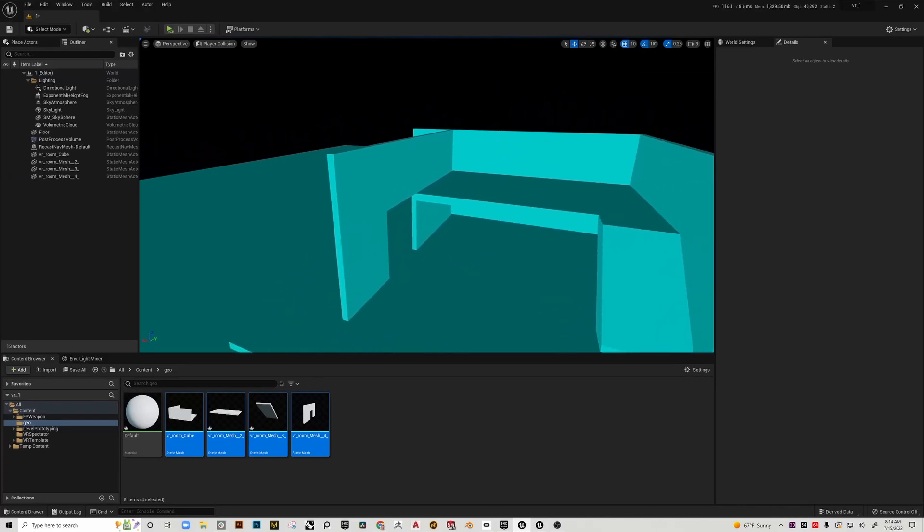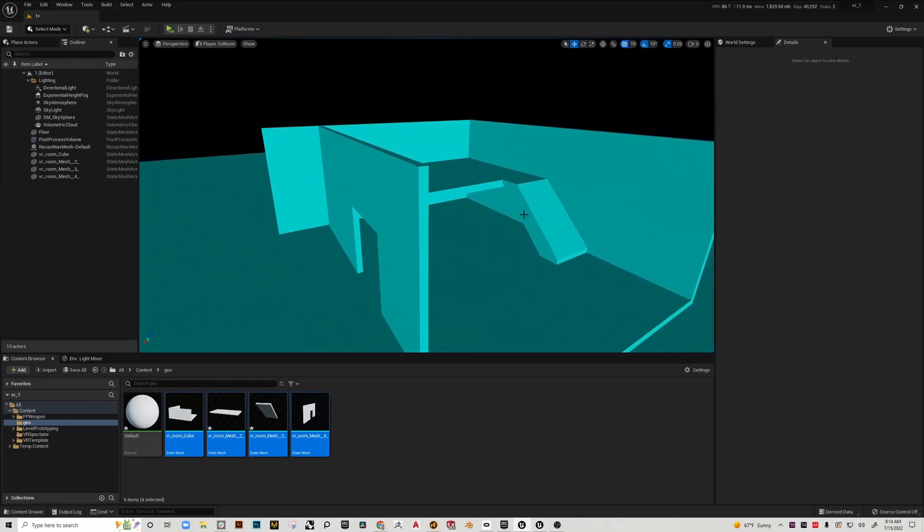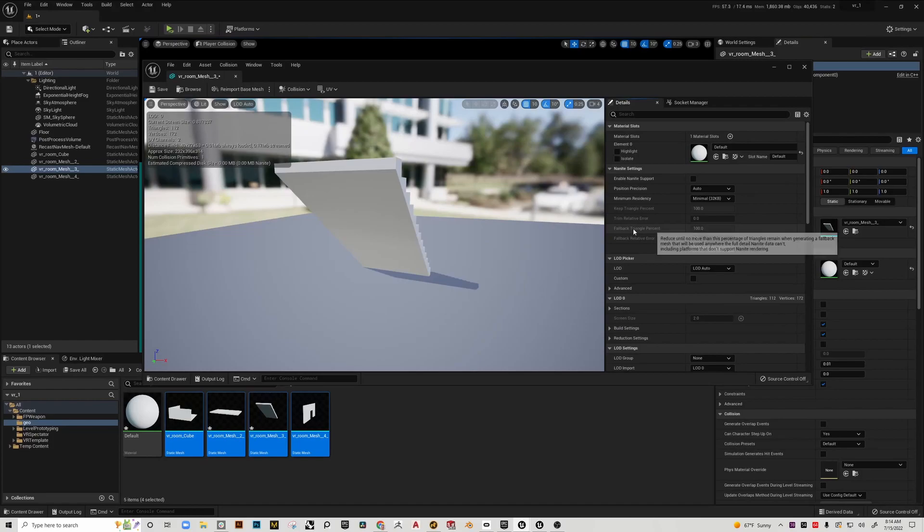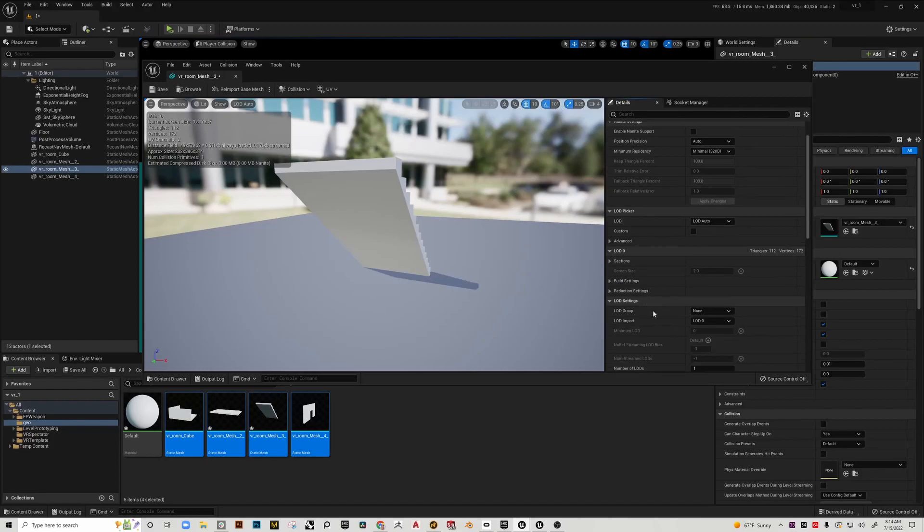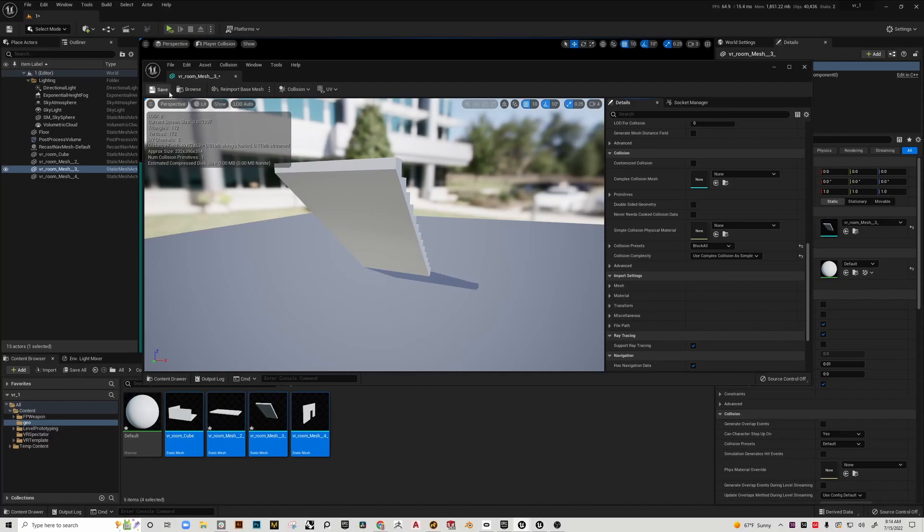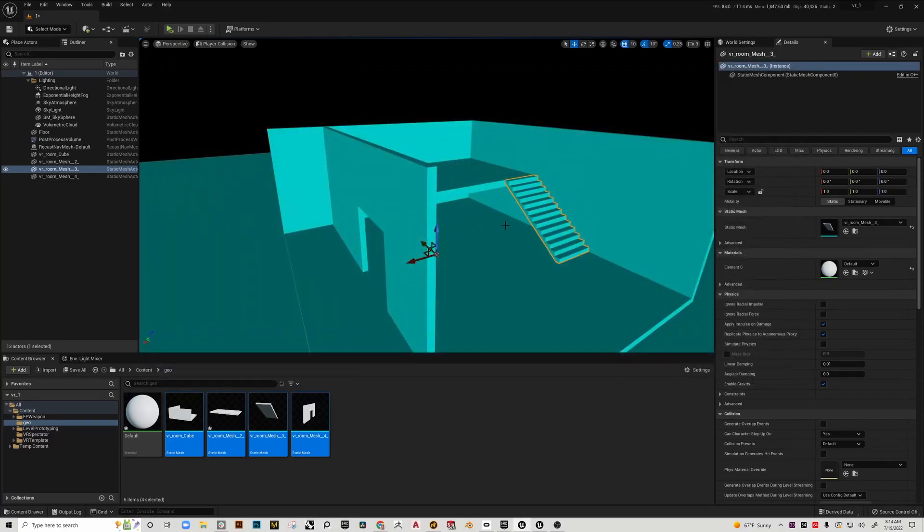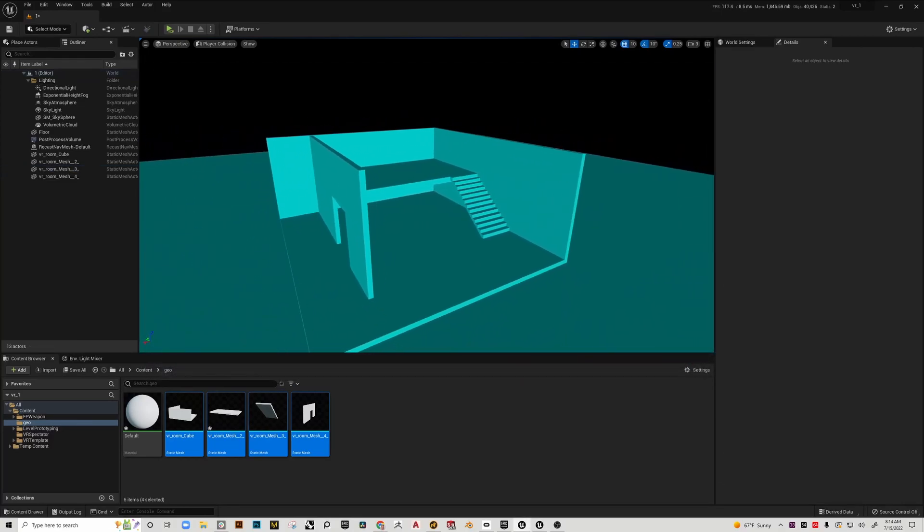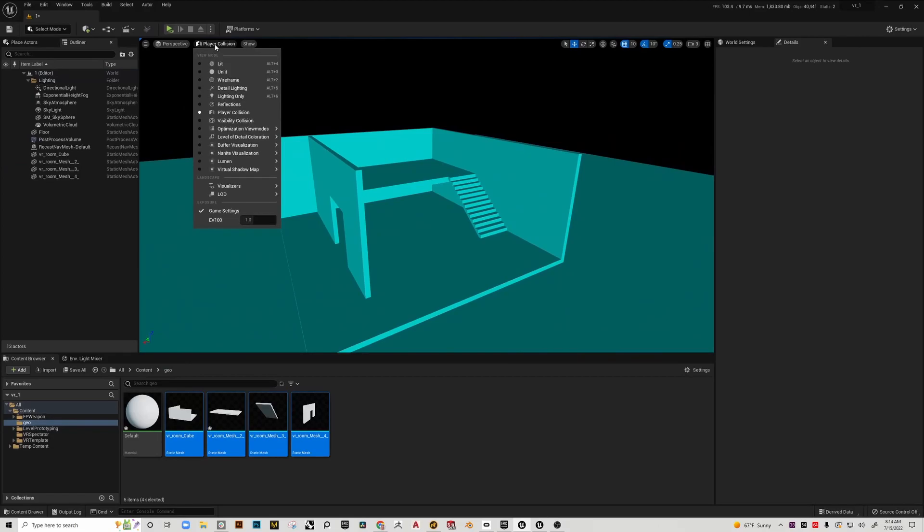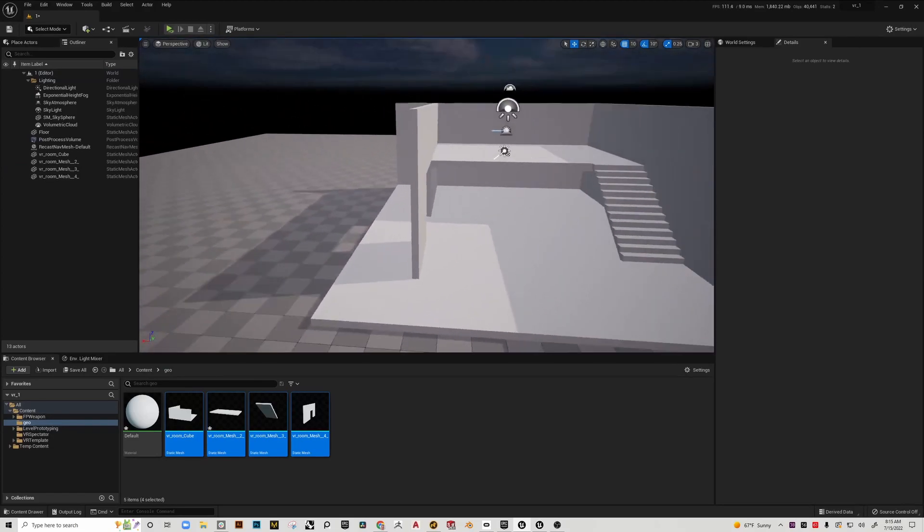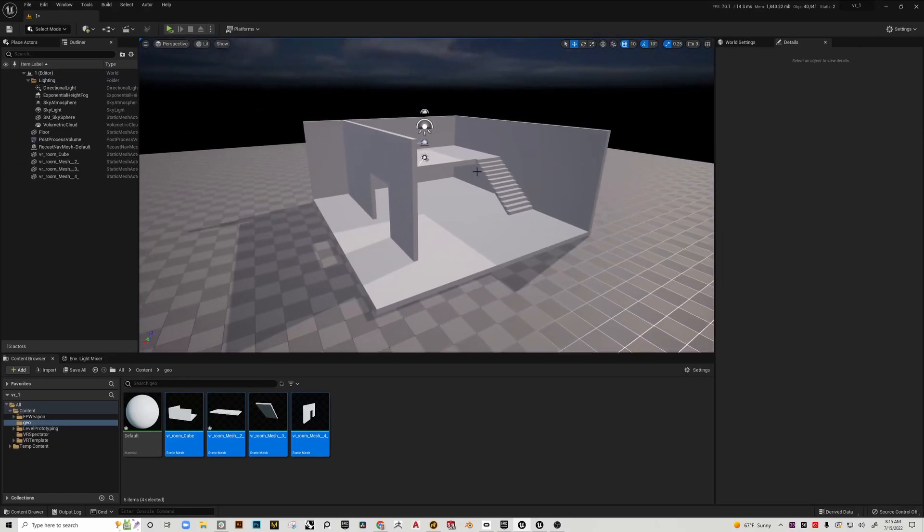Same exact setup. We need to go down to collision complexity and change it to use complex as simple. Now when I hop back, you can see I'll be able to actually pass through that. Same with the stairs.